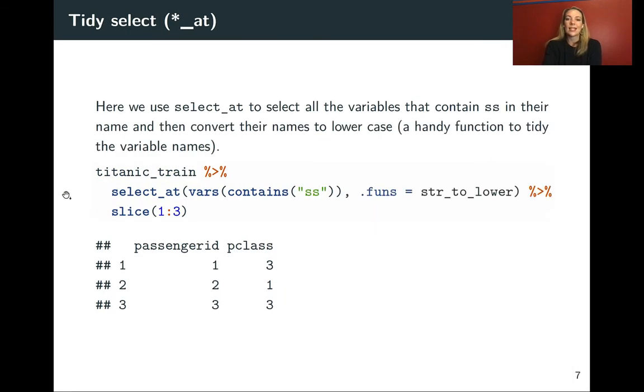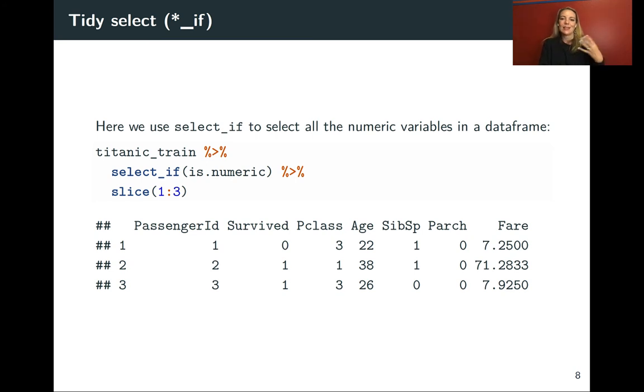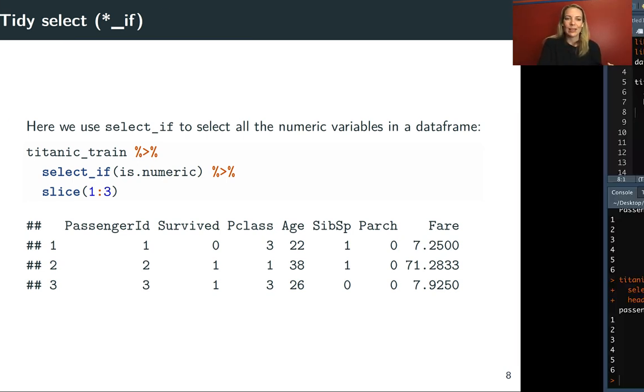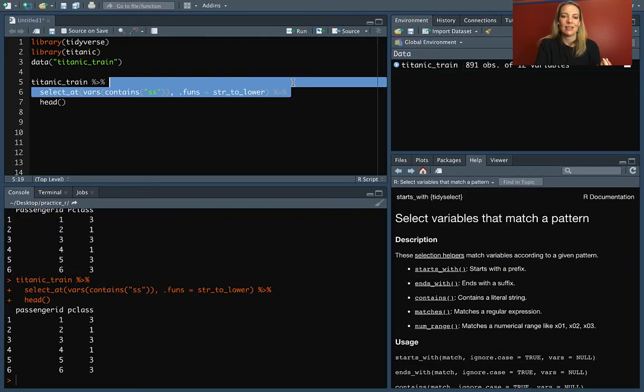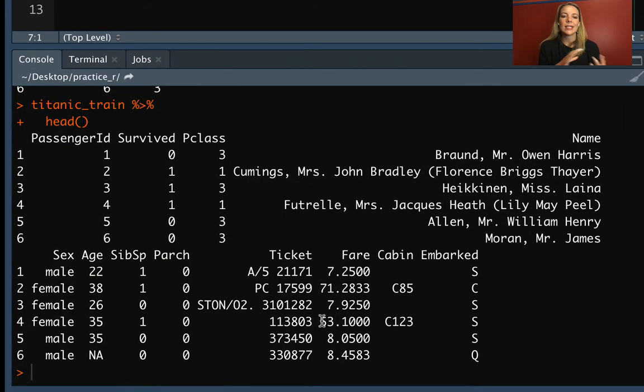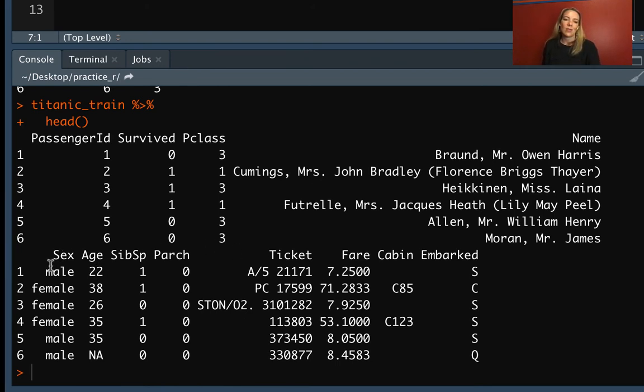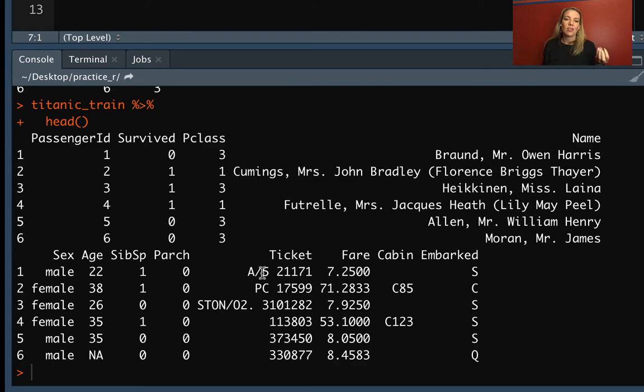Another way that you can use this is you can select things based on the type of data you have there. So we might look at the Titanic data set for a few rows, and you can see we've got different types of data here. We've got factors, we've got this male, female that really could go in a factor, we've got character strings here and probably in this ticket information. We've certainly got some numeric data. So we might want to pull out just the columns that match a certain data class.